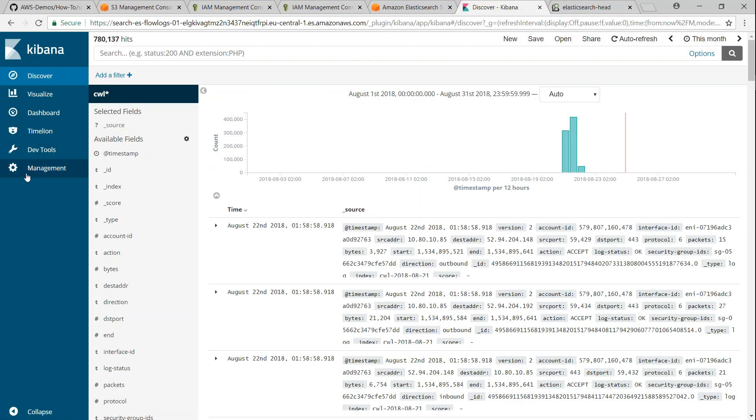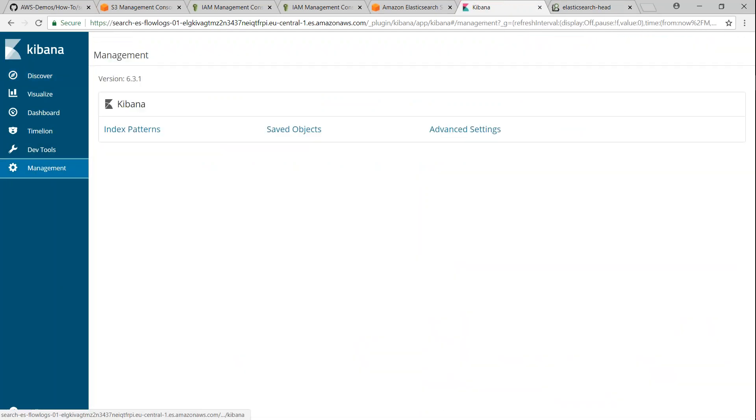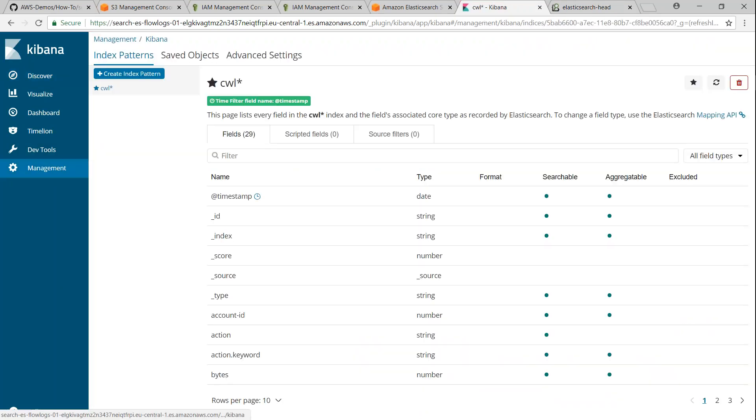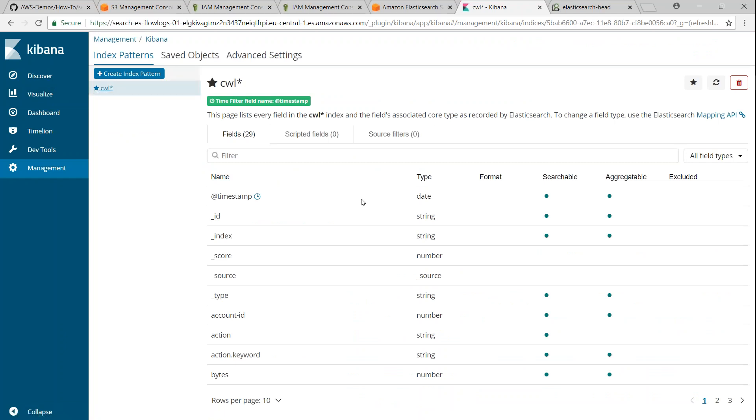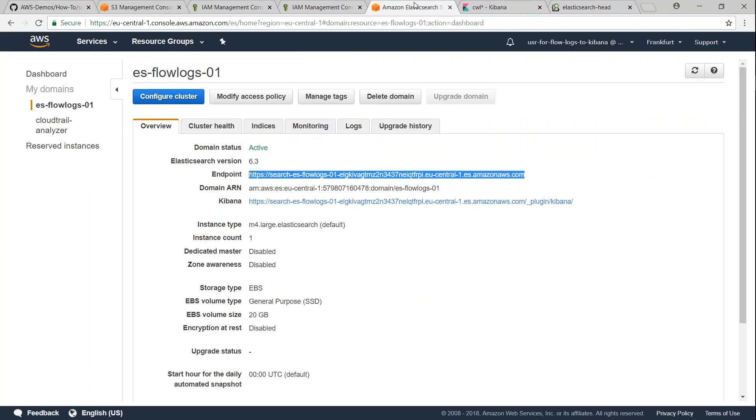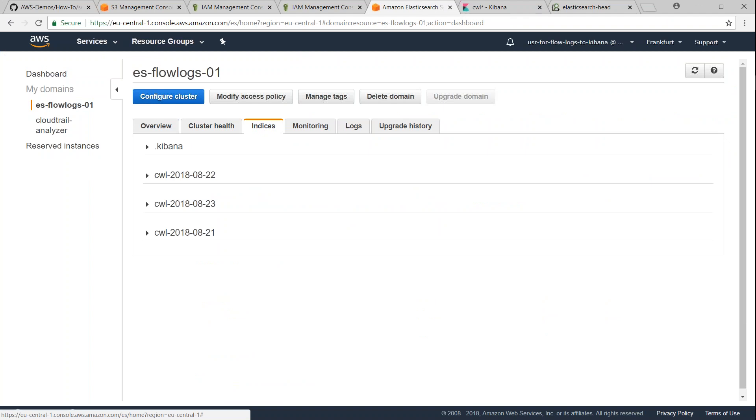So if I go here, and then go to management under index patterns, I should be able to see all the indexes that are there here. And by the way, you can see that in your Amazon cluster as well. If I go to indices here, you should be able to see them here as well. So that is how you import data into your cluster.